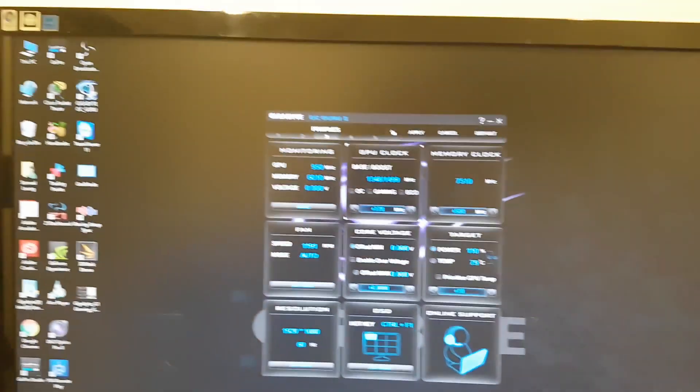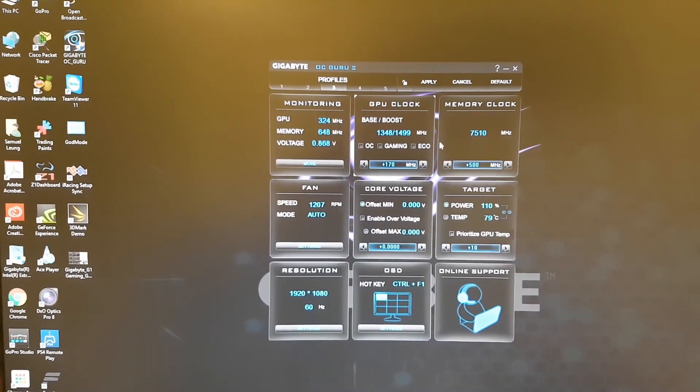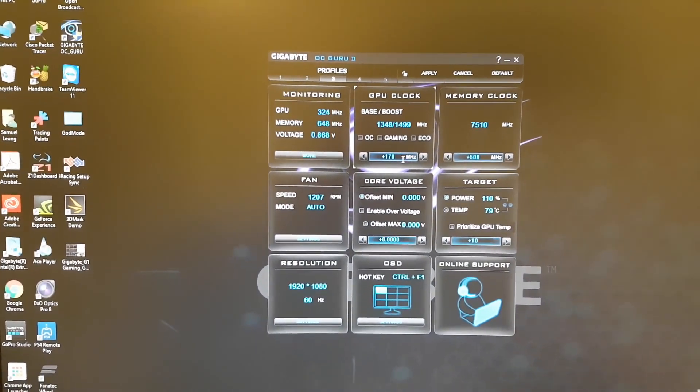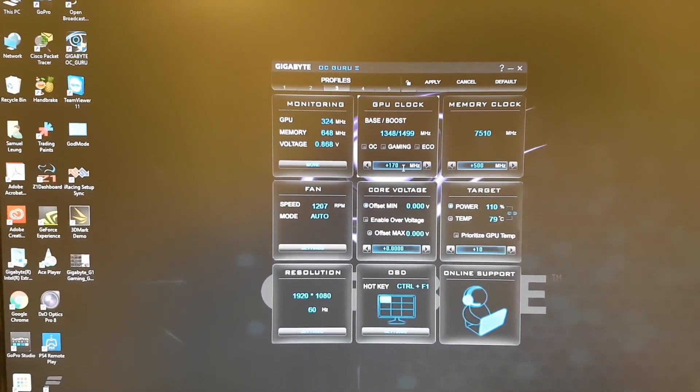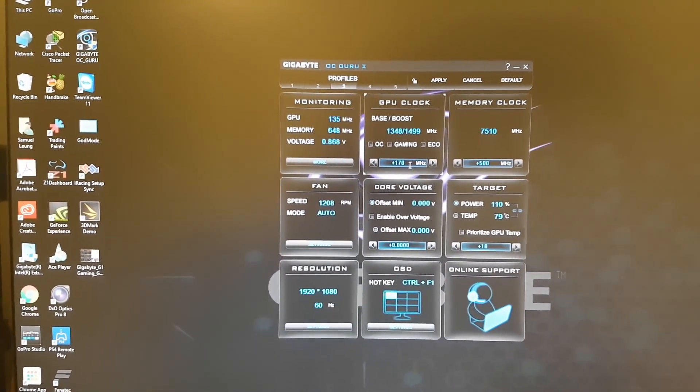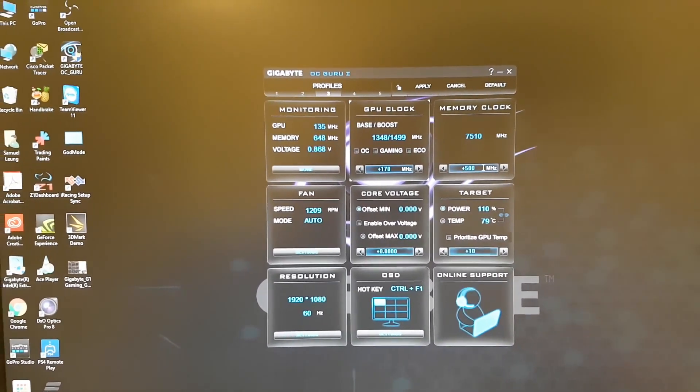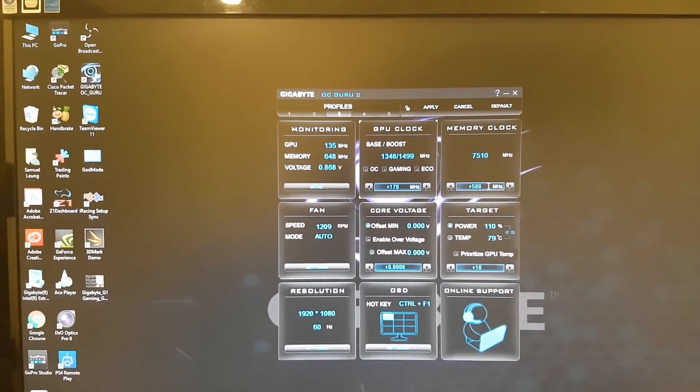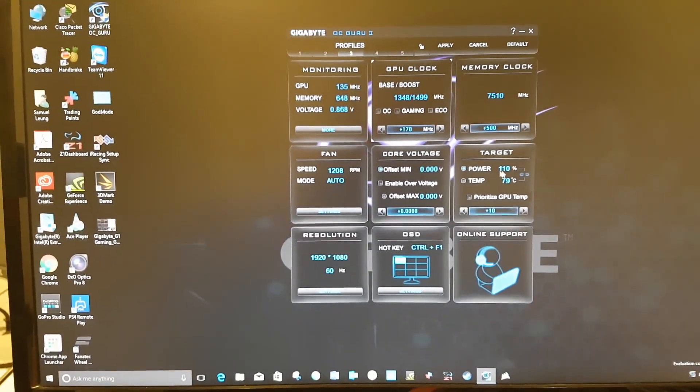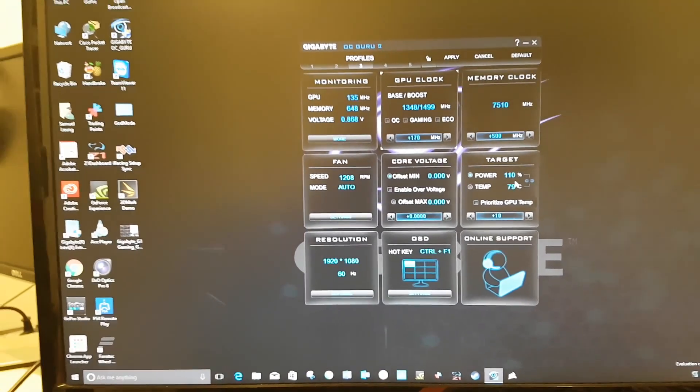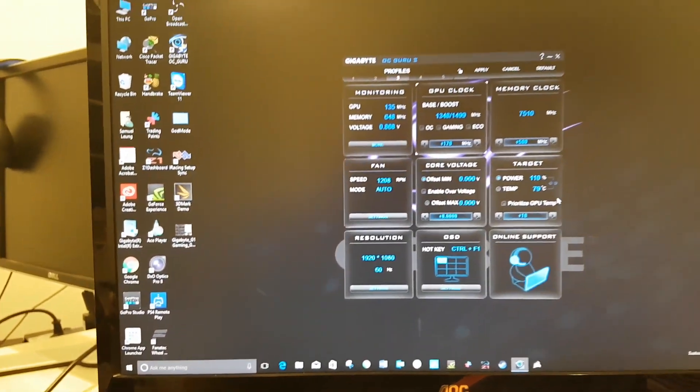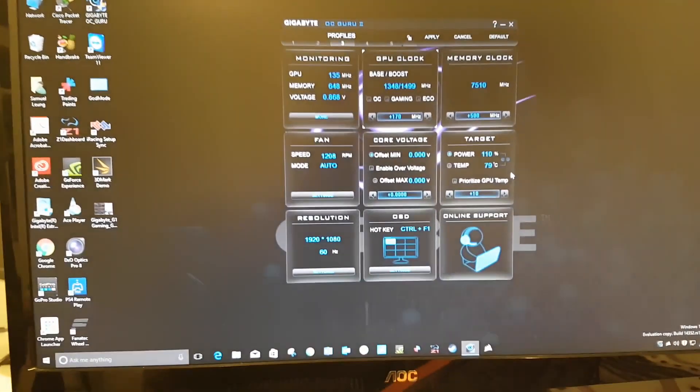I'll just quickly show you the overclock of my graphics card. So, I'm running plus 170 on the GPU clock and plus 500 on the memory. Plus 10 on the target power. That's pretty much it for now.